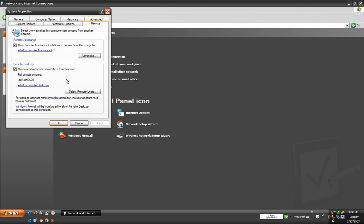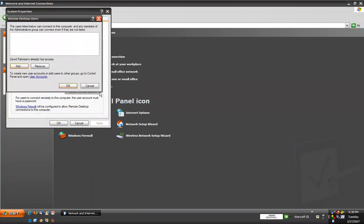You always want to make sure that the allow users to connect remotely to this computer is checked. This allows people to send invitations to this computer and access it from a remote location. You can also click on select remote users to choose users that are already registered on your computer and give them access to access this computer remotely.